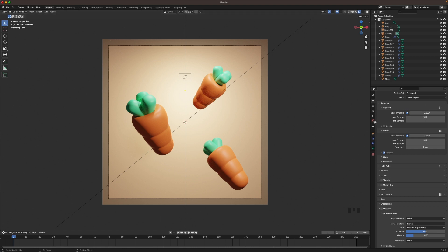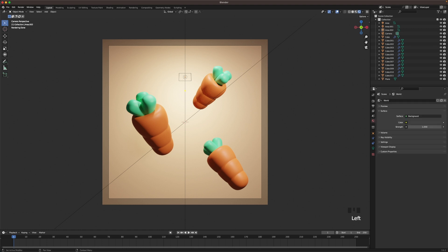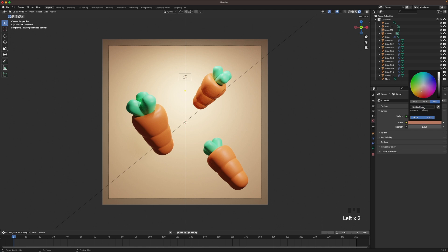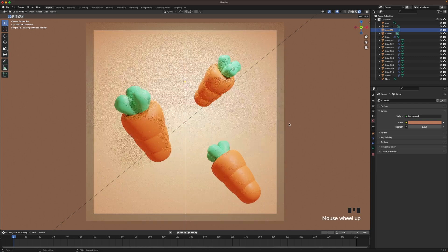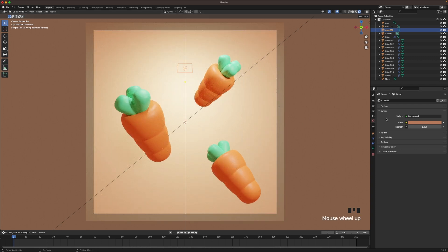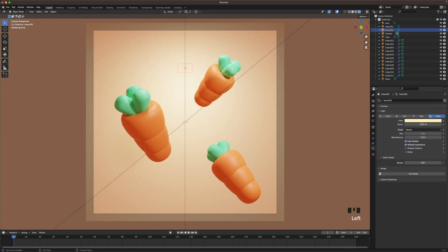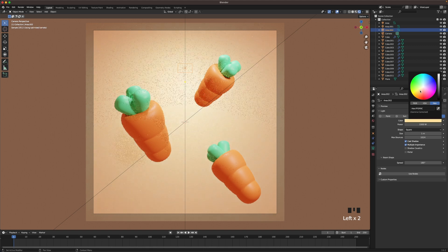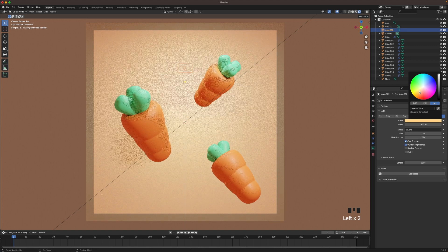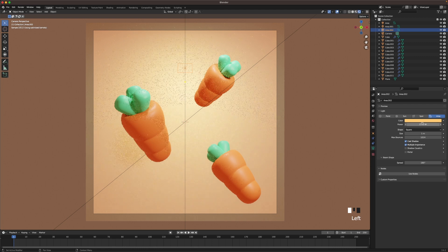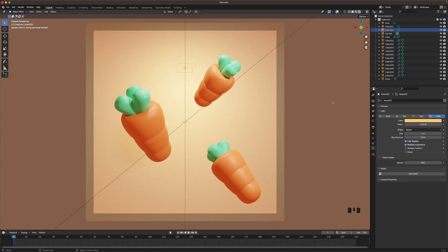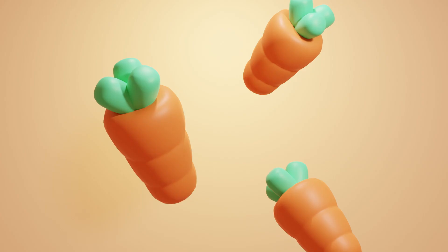Then we'll go into our world settings and change the color here as well. To something a bit lighter. Like that. And it looks pretty done. But I do want to make this light a tiny bit more yellow I think. And maybe a tiny bit stronger. Let's make it 1750. Give it a tiny bit of a background gradient like that. And that's basically it.